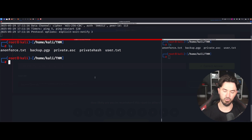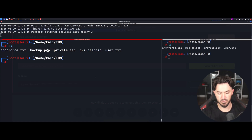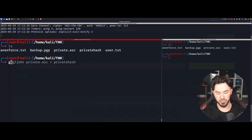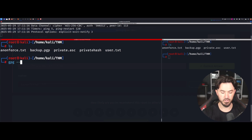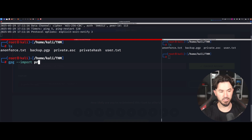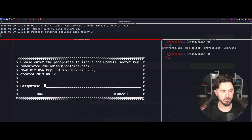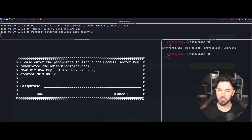Now we can import the private key with gpg --import, but we have a password on it and we don't know what it is. So we need to decrypt this first — we need to crack the password before we can import and use the key.